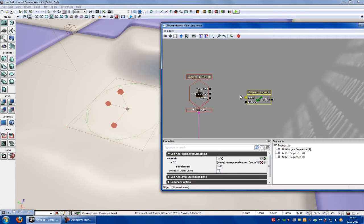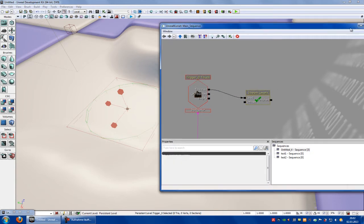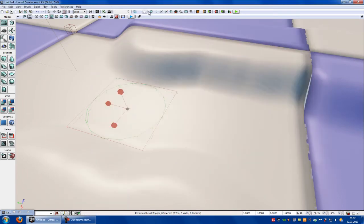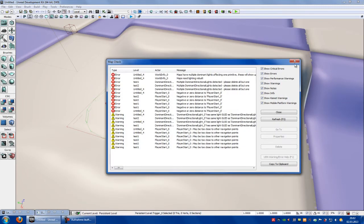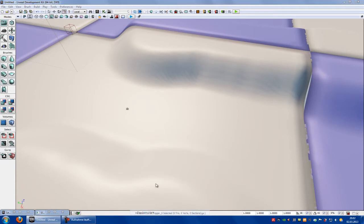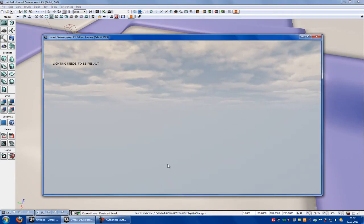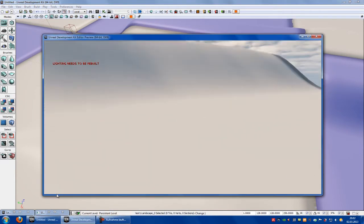Now we should have a green thing here. Connect the touch with load and try it out. Build the path. Now right click onto the trigger and play from here. Now we see when I move a little bit, the map is here.